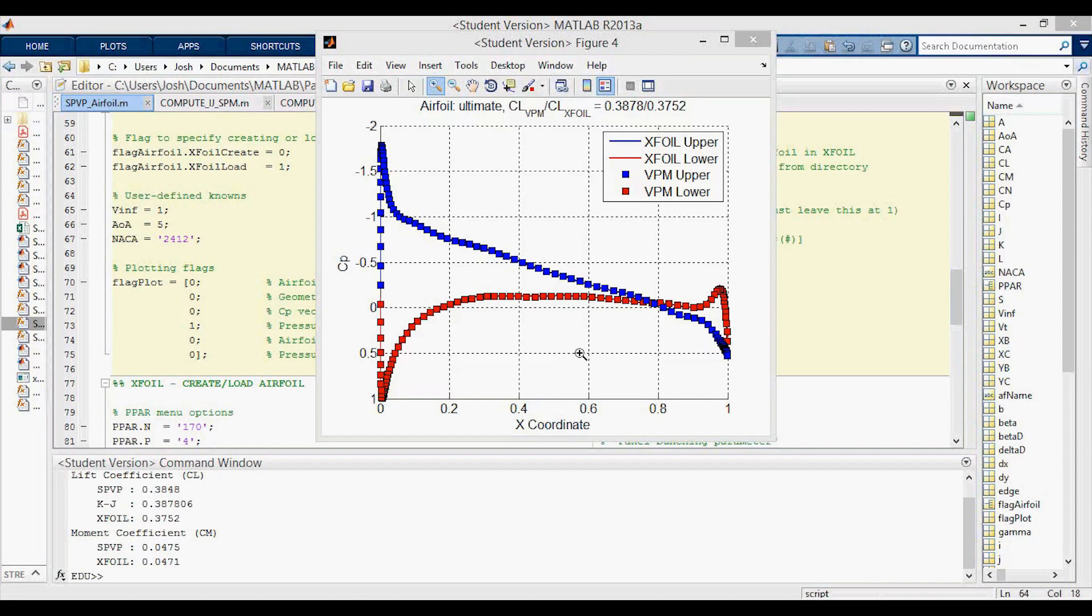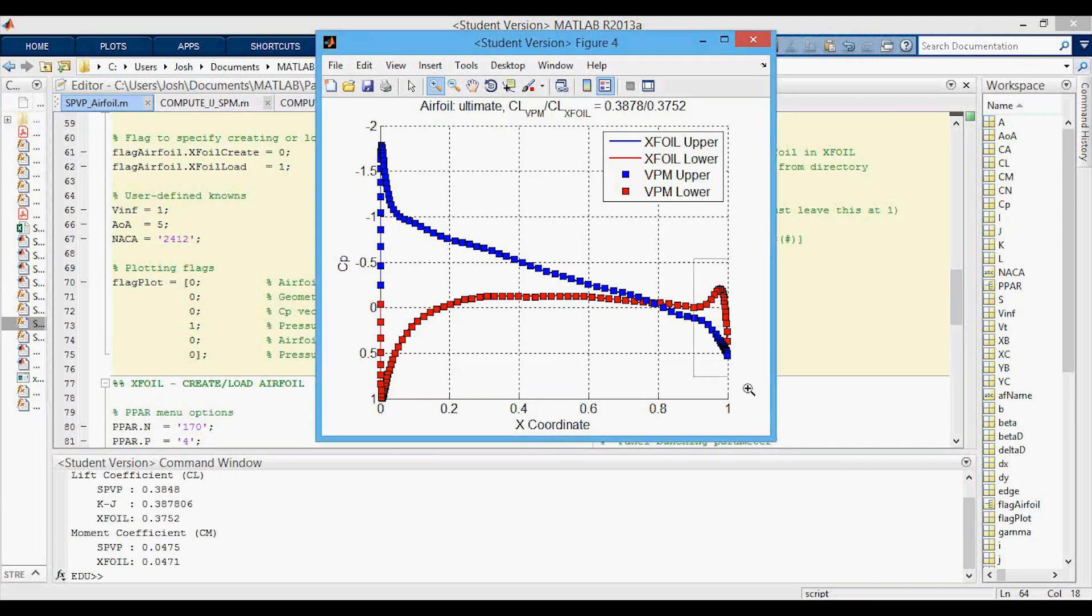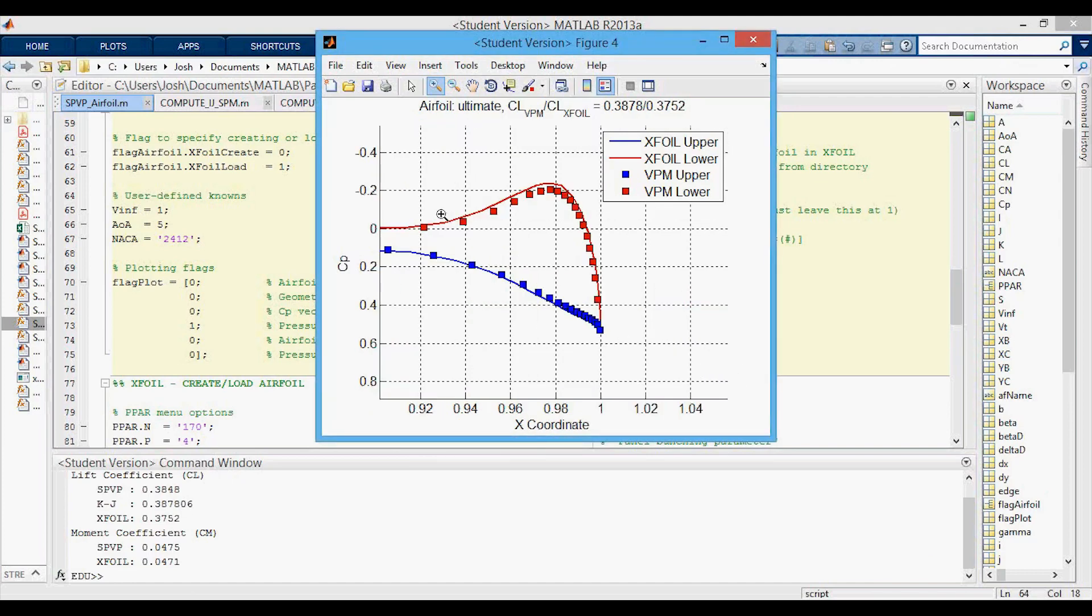And here's just another random example of one where actually both of the lift coefficients way over predict the x-foil lift coefficient but we are picking up on the CP plot it looks like it's pretty good at following the x-foil and we do pick up this weird trailing edge hump.